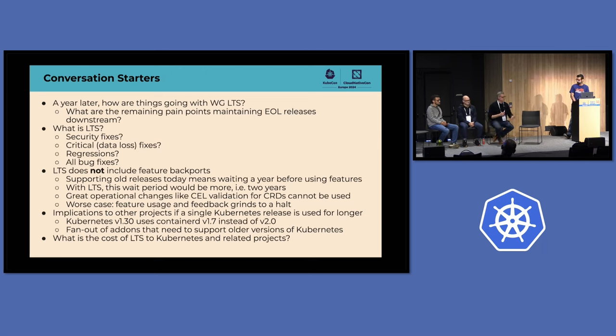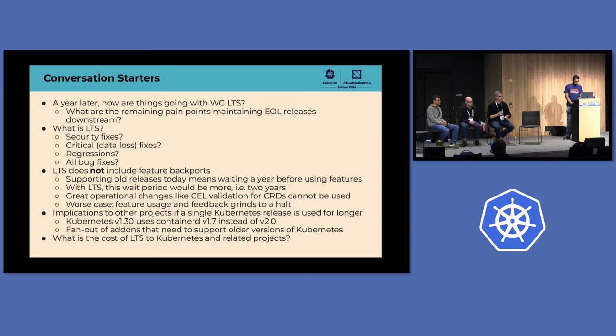Have we defined what LTS actually is yet?